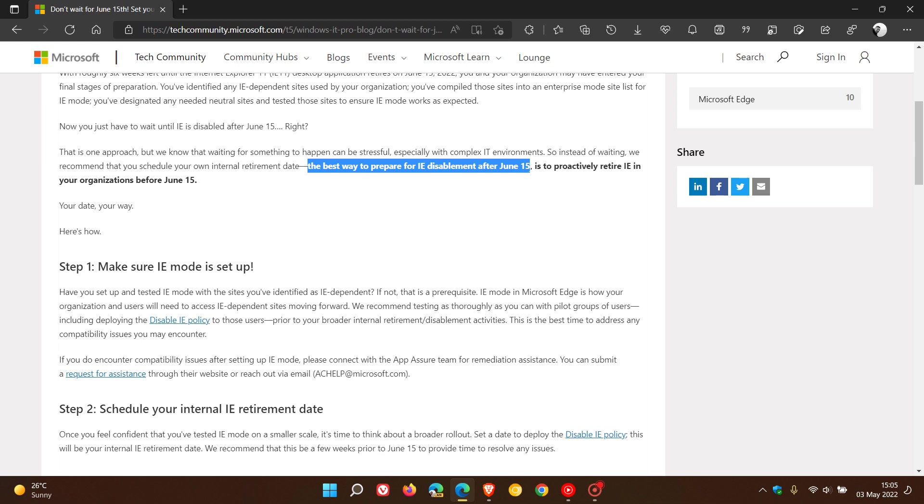is to proactively retire Internet Explorer in your organizations before June 15th. They explain how and emphasize making sure Internet Explorer mode is set up.